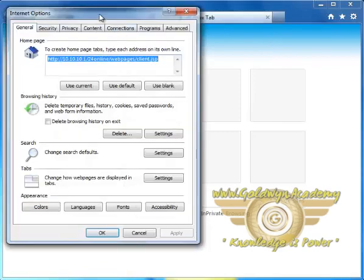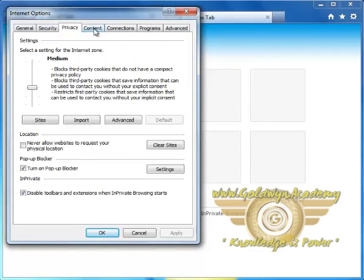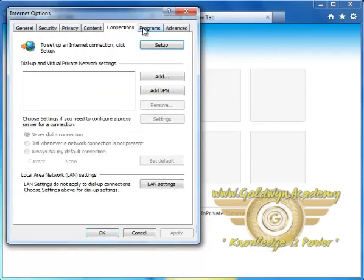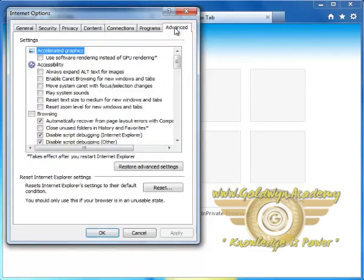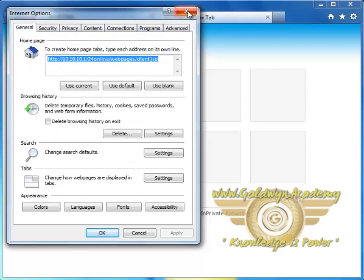Internet Options, Security, Privacy, Content, Connections, Programs, and Advanced Tabs, using which you can set your Internet Options.